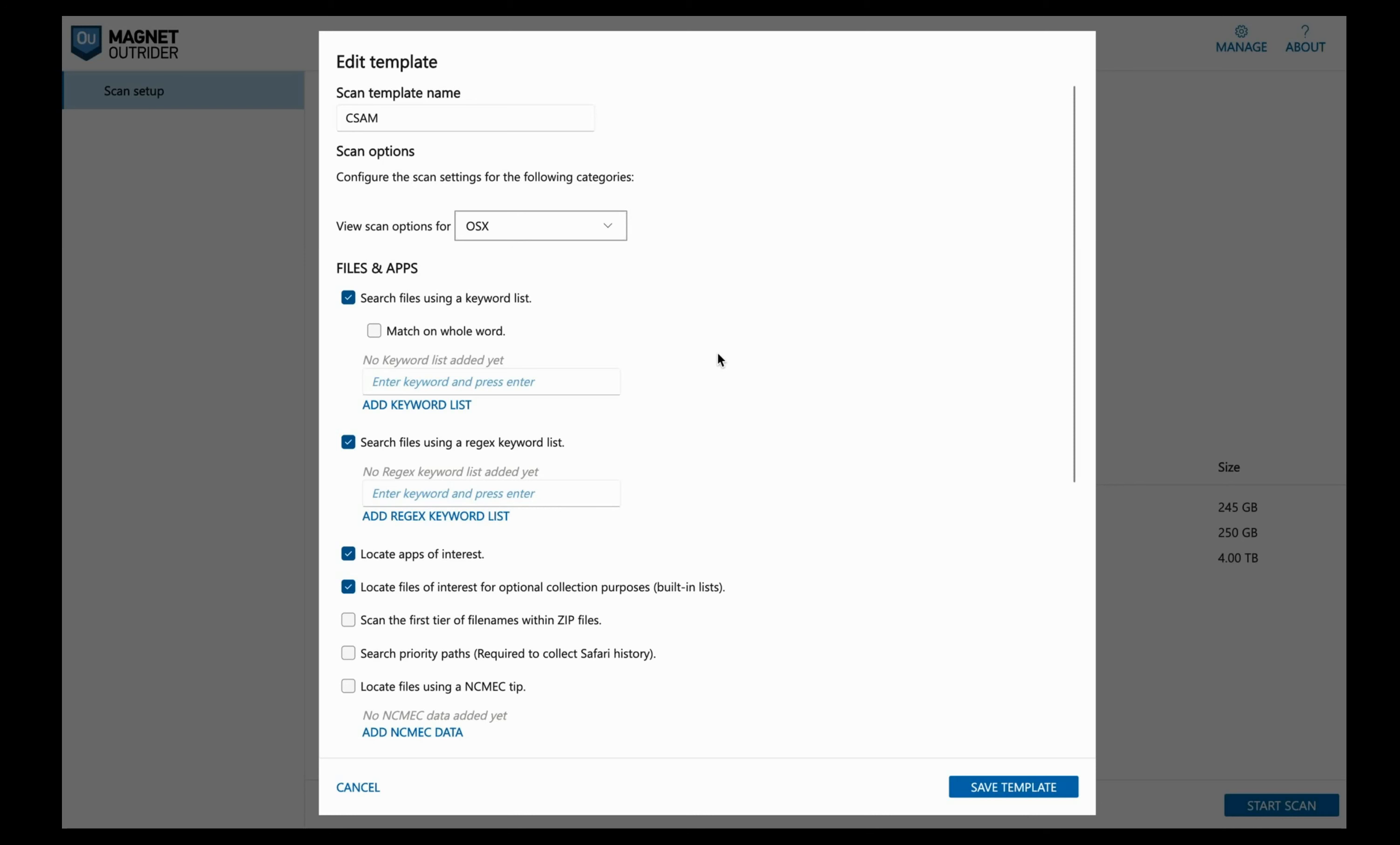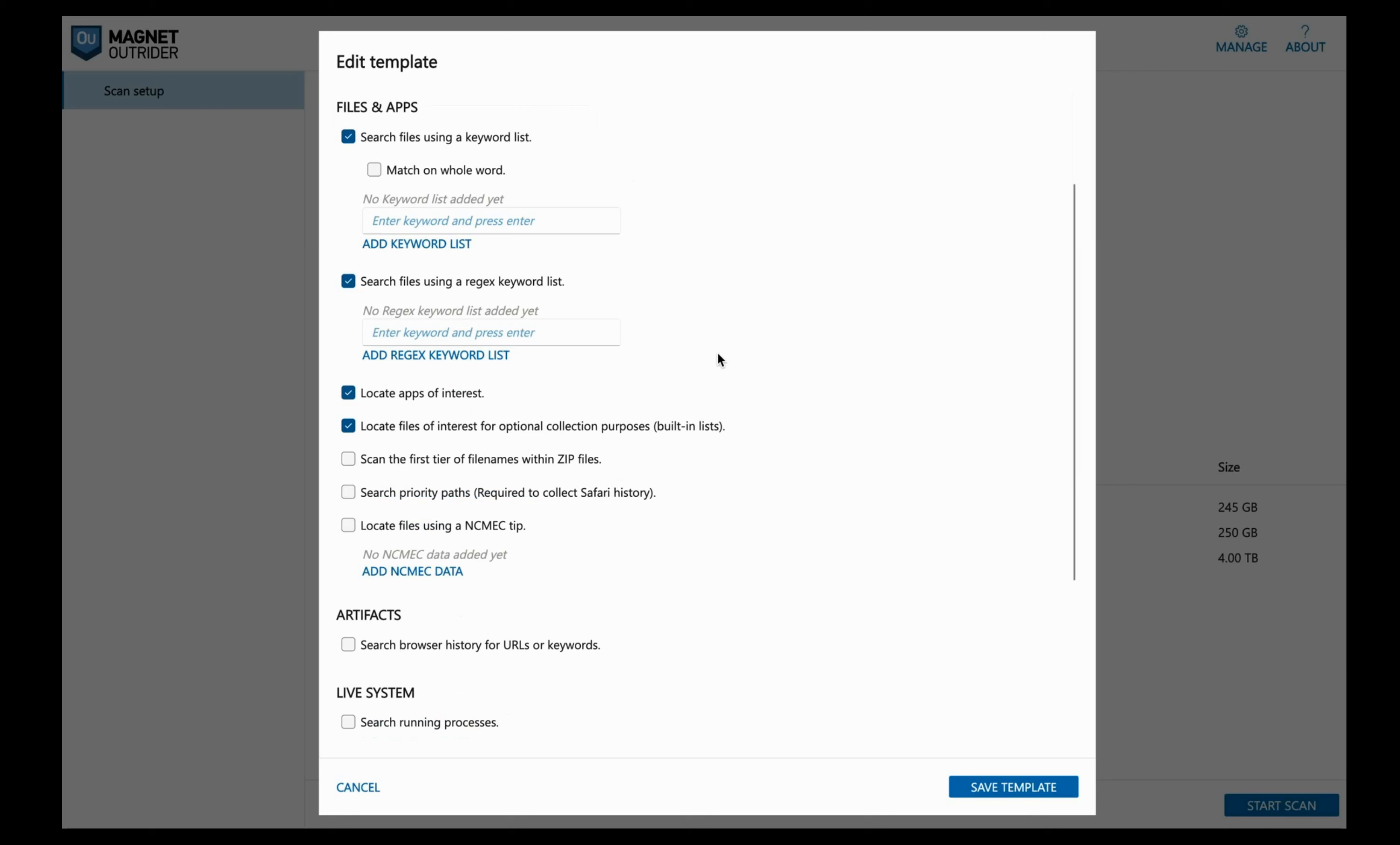If you select locating files of interest for optional collection purposes, this will look for files such as cryptocurrency wallet files, cloud storage decryption keys, etc. You can select to scan the first tier of file names within zip files. File names are scanned, not the content within the zip file. It will look for keywords or regular expression hits even if the zip file is password protected. Searching priority paths is required to be checked if you're looking at Safari history. We can also use the XML file received from NECMEC or the National Center for Missing and Exploited Children so that the contents within that file such as usernames, IP addresses can be searched using Outrider. We can select for Outrider to search browser history for URLs and keywords that you have in your keyword list.